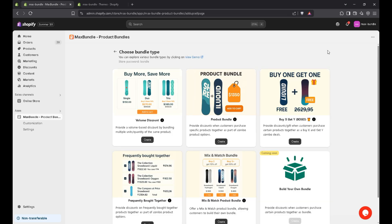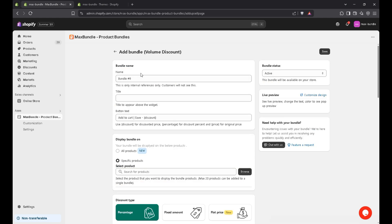There are several types of bundle here. For now, I'll choose volume discount. And here bundle name, you can write anything. This will not display to the customer end.